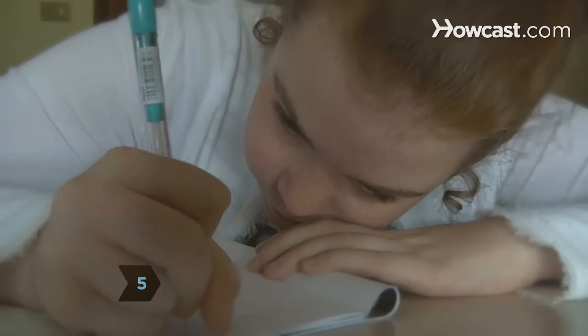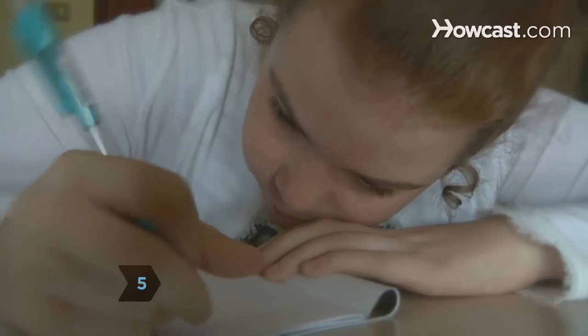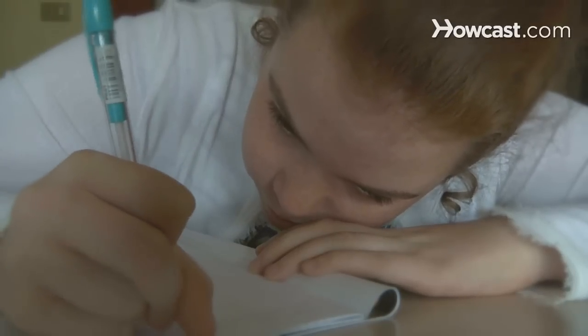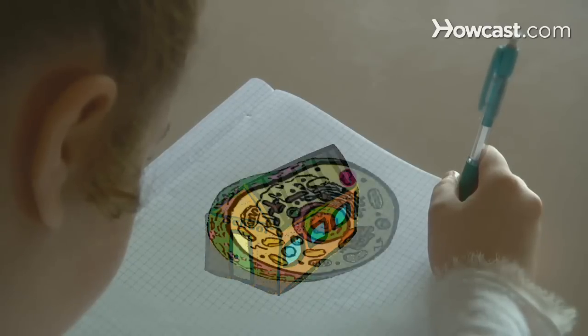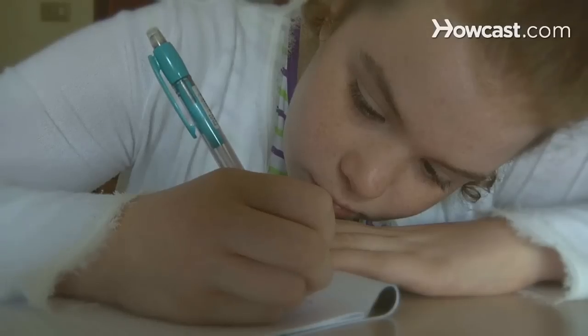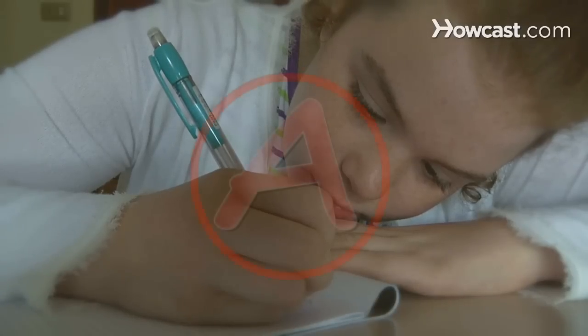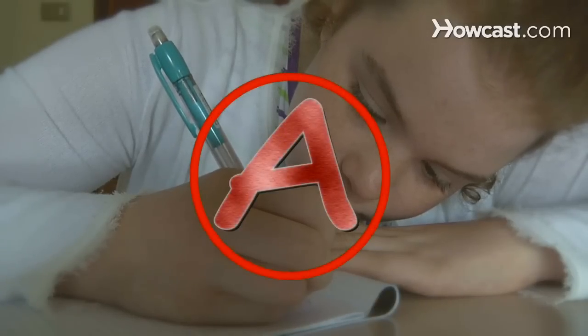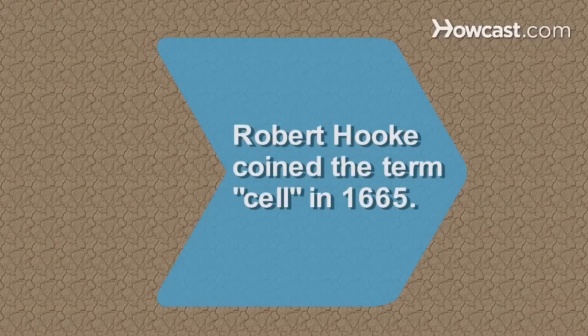Step 5. Put the memorization techniques into practice. During your test, visualize the cell. Think about the analogies you came up with and the parts of your model, and feel confident that you'll ace the test.